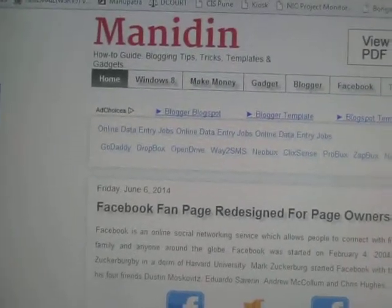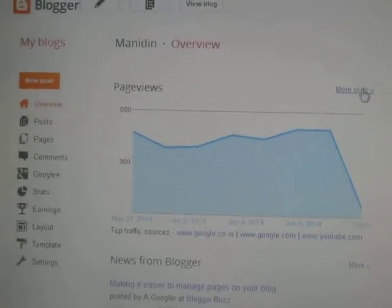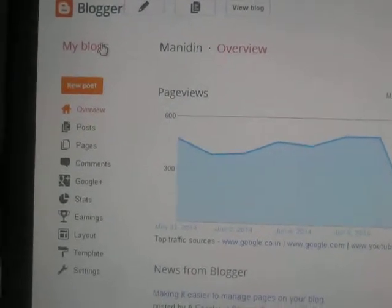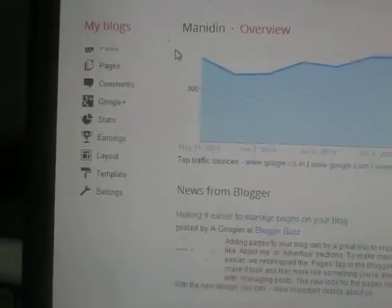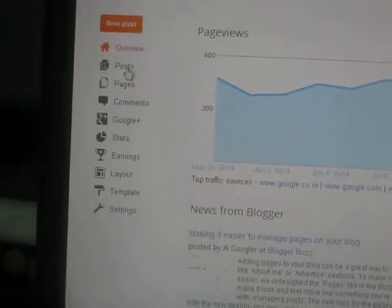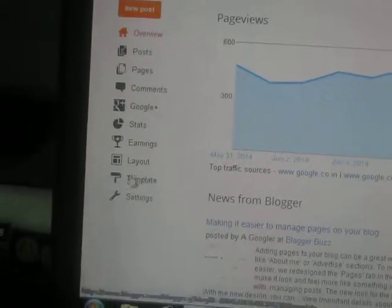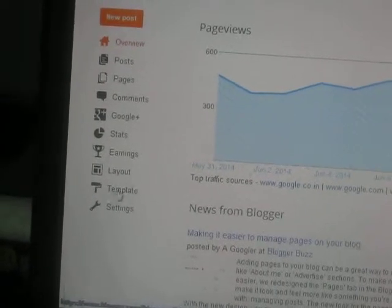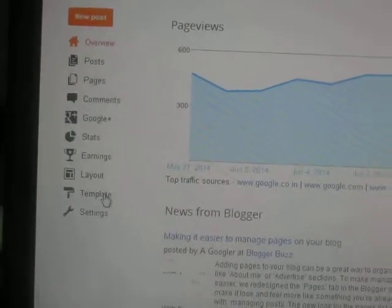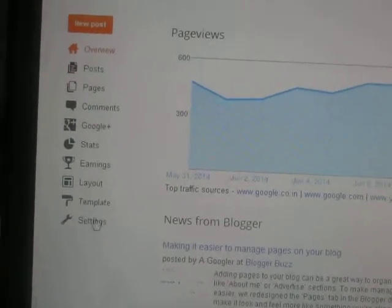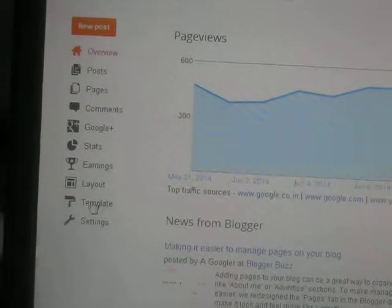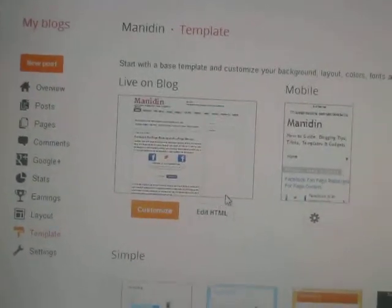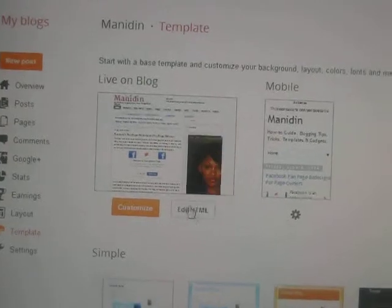First you need to login to your blogger account. After login you will see some menus in the left hand side. You need to click templates. This is the templates. Click here. After that you need to click Edit HTML.